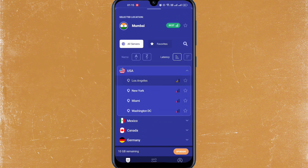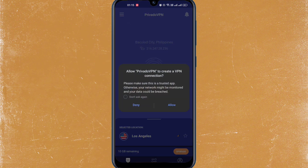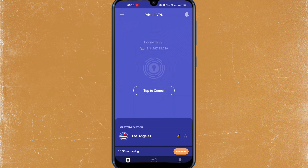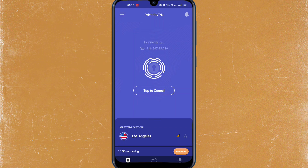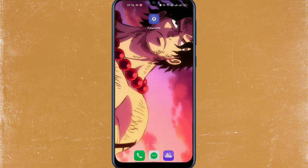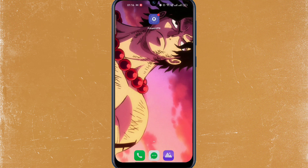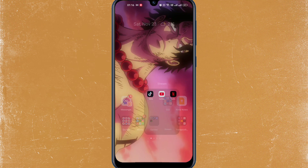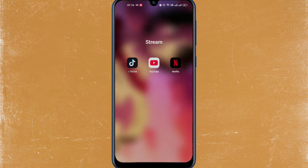Once you're done selecting the country, you'll just have to tap on connect and it's now connecting — just wait for it to load. And there you go, it's already connected. Once you're done here, go ahead and open your Netflix application.